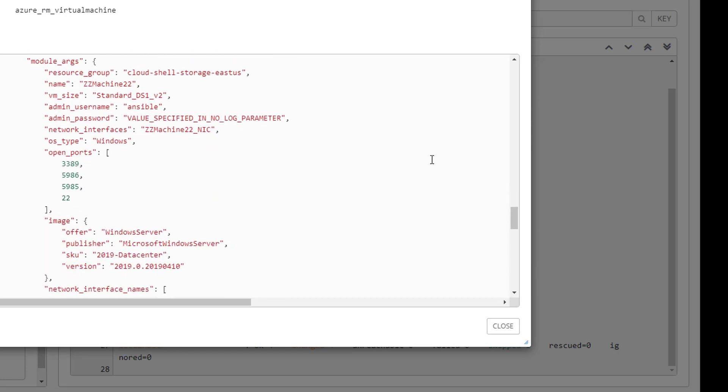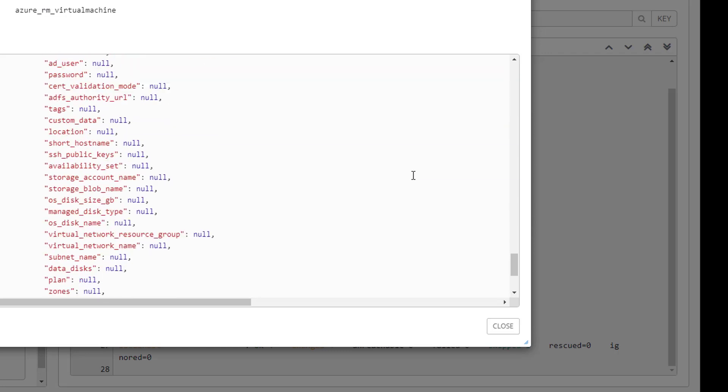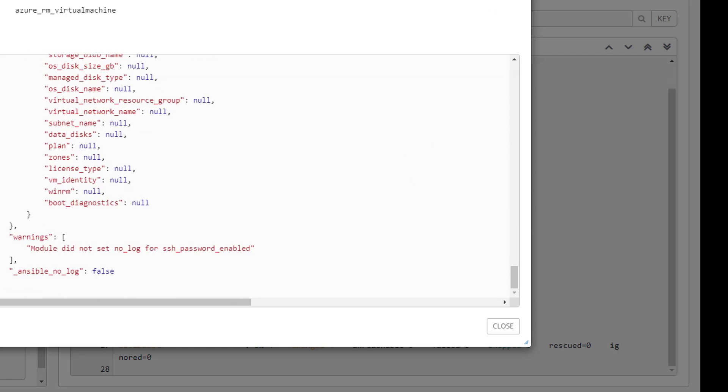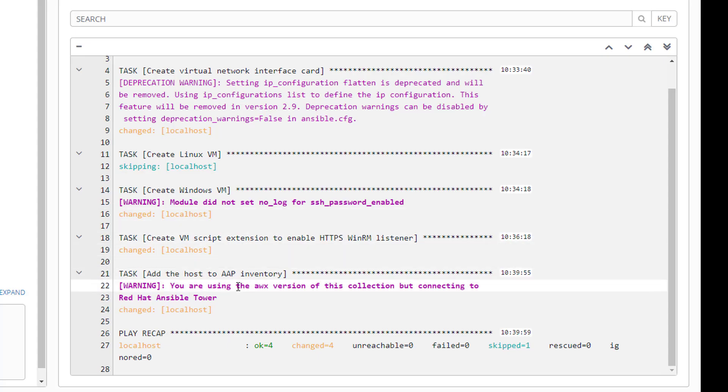Oftentimes it will warn that no log wasn't specified because it knows there's a private password that's generally associated with these. I'm going to scroll down until I find it, admin password right here. So I'm setting the username as ansible and the admin password says value specified and no log parameter. That means it's going to be obfuscated here for us, and that is because in the custom credential I told it was a password, which tells it oh this is sensitive information, so whenever it's used in a play don't show it. So now I can still display all this information securely without having to worry about the password hitting plain text anywhere.